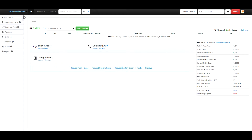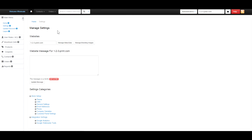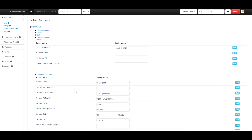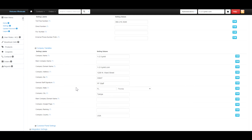To add or update your contact information, go to the main menu and then Settings. From here, scroll down and go to Phone and Company Variables. Click on those to expand them, then input or update any additional information that may be needed in these sections.